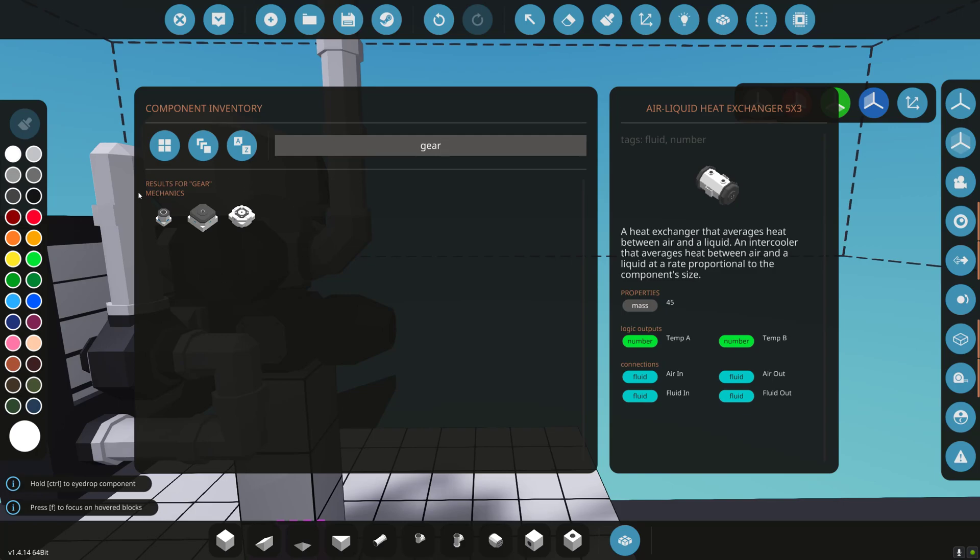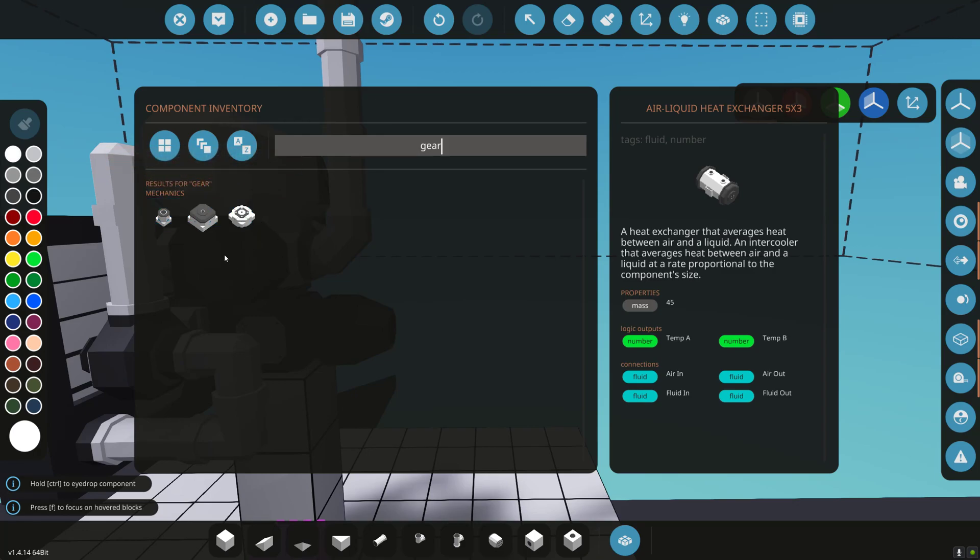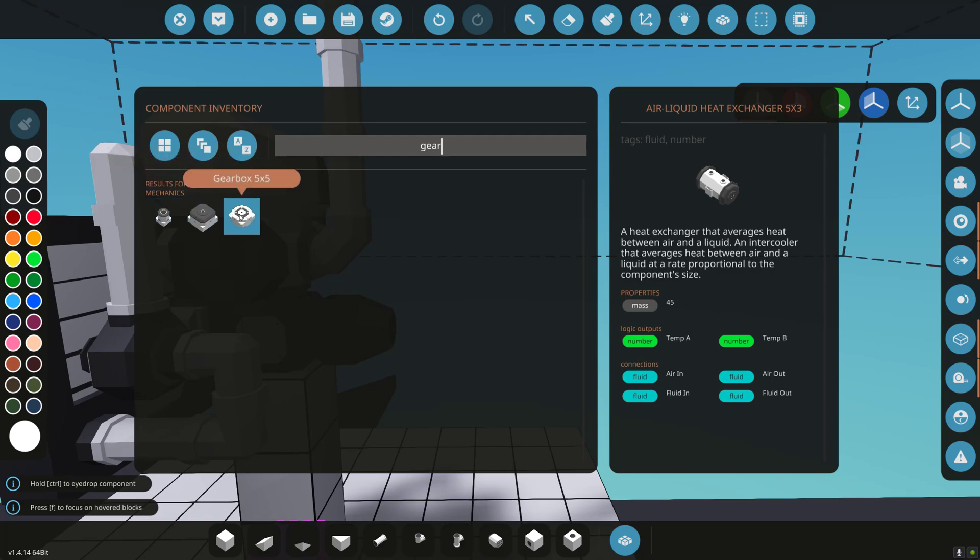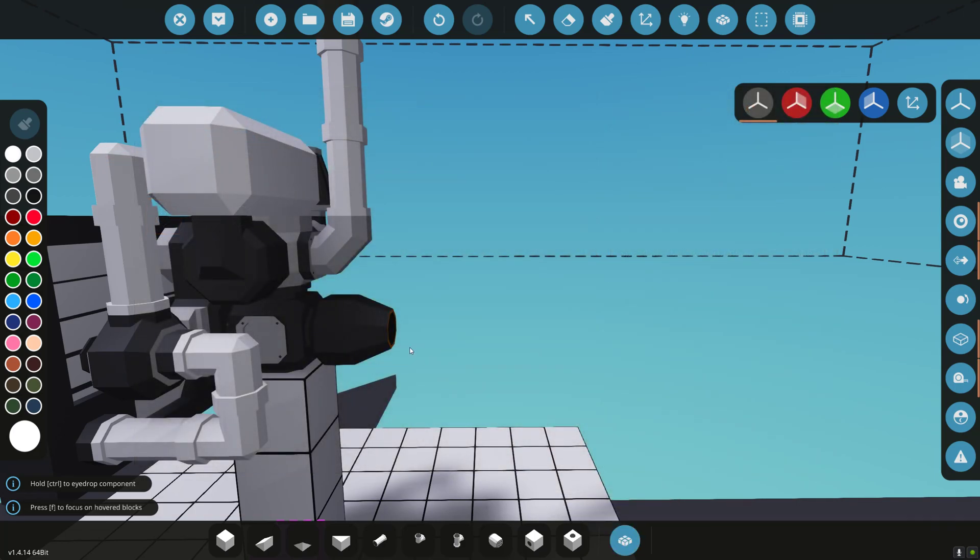Now, the devs changed this. When they first put out gearboxes, the reason why there are three sizes was that if you had too much torque going through, it would break the gearbox. That no longer happens. So you can use any gearbox. You could have an enormous engine with this 1x1 if you wanted. So they're mostly for aesthetics now, which is better because they were breaking before.